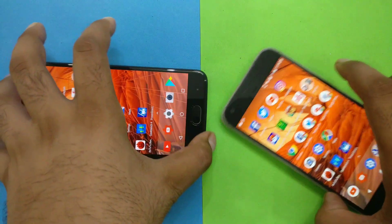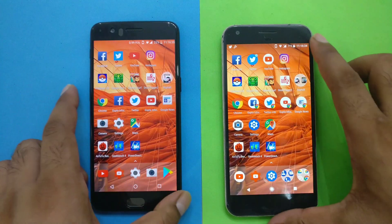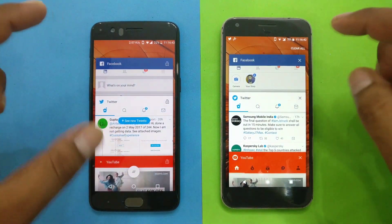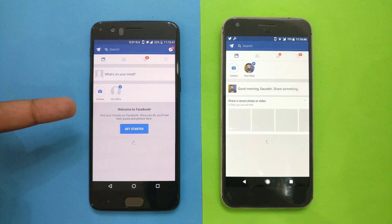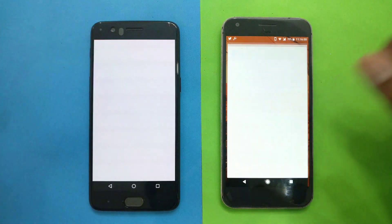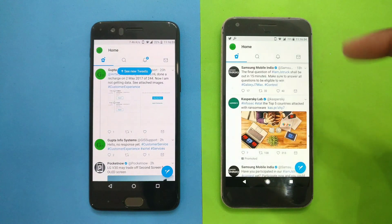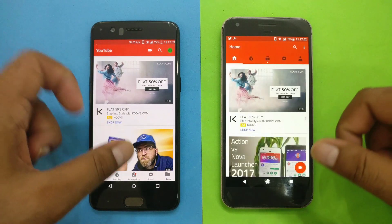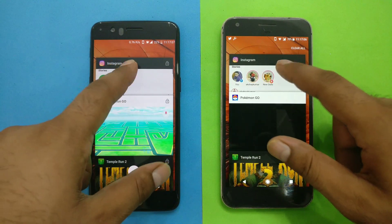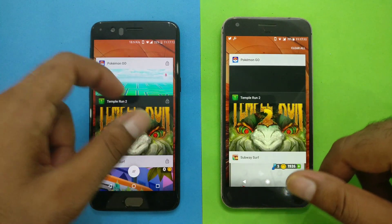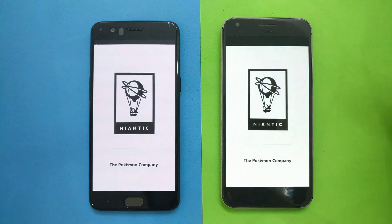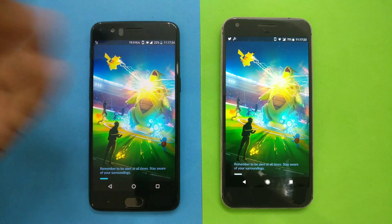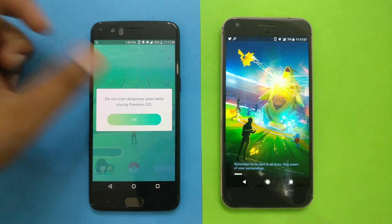Now let's do the memory test and see how many of the apps and games we launched are still retained in memory. Facebook — reloaded on this one, but retained on the other. Twitter — refreshed on both phones. YouTube — looks like it kept the data on both. Instagram — looks like it's in memory. Pokemon Go — both got reloaded. I don't really understand why OnePlus is reloading all the games given it has so much RAM. I can understand the Pixel with 4GB, but with the 5GB usable limitation on OnePlus, you can't keep everything.